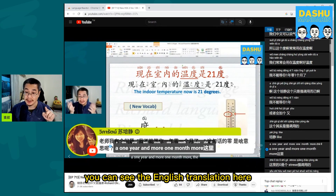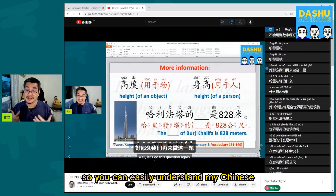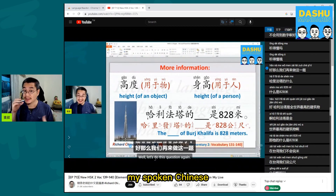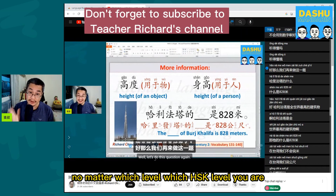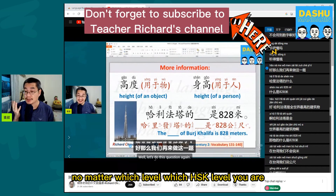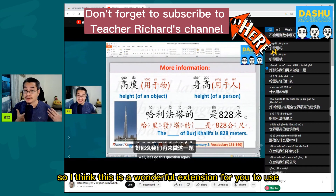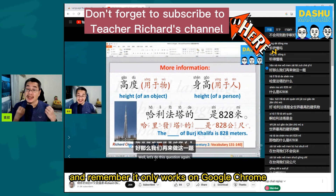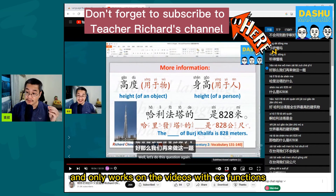You can see the English translation here, so you can easily understand my Chinese — my spoken Chinese — no matter which level you are. I think this is a wonderful extension for you to use. Remember, it only works on Google Chrome and only works on videos with CC functions.